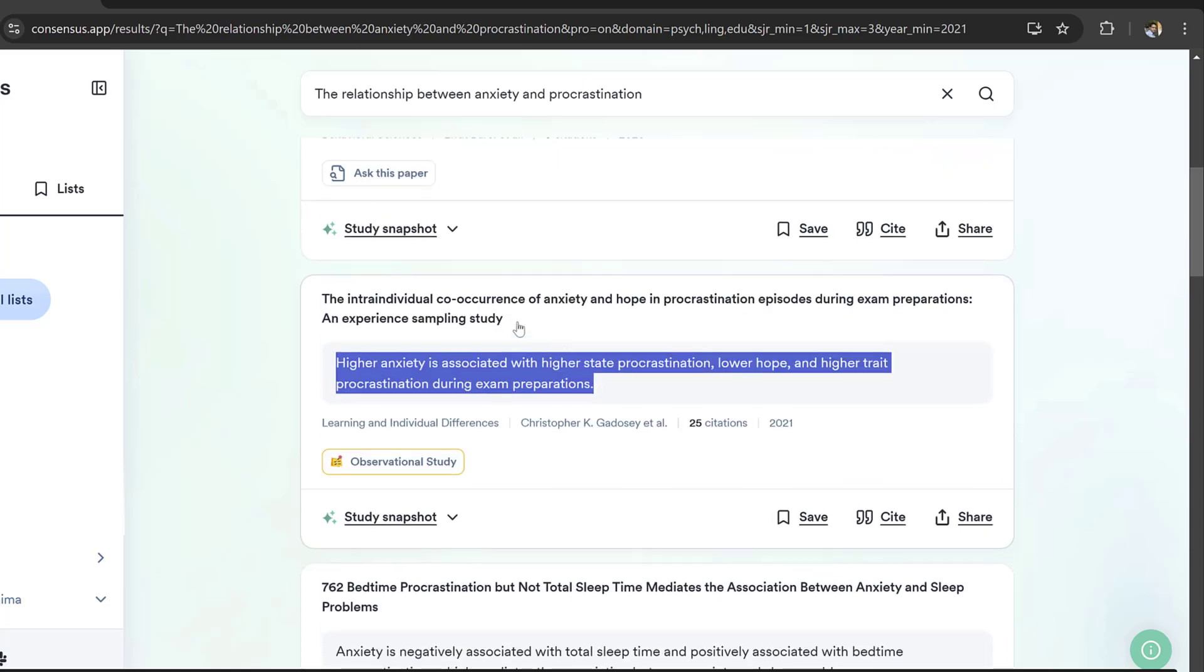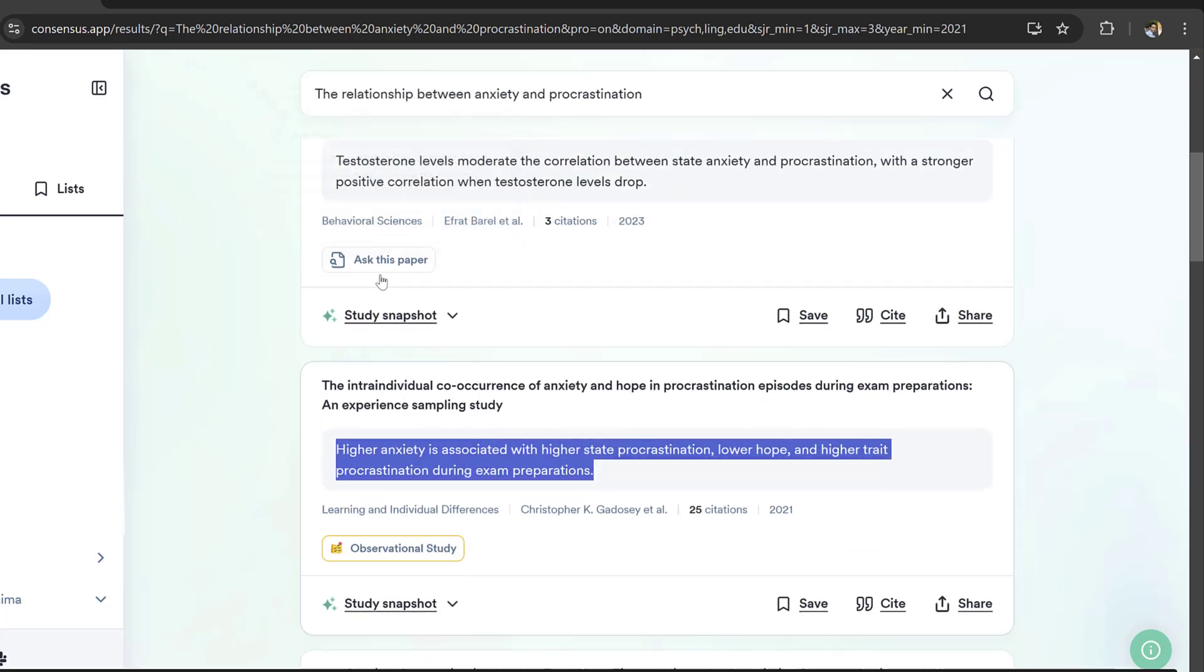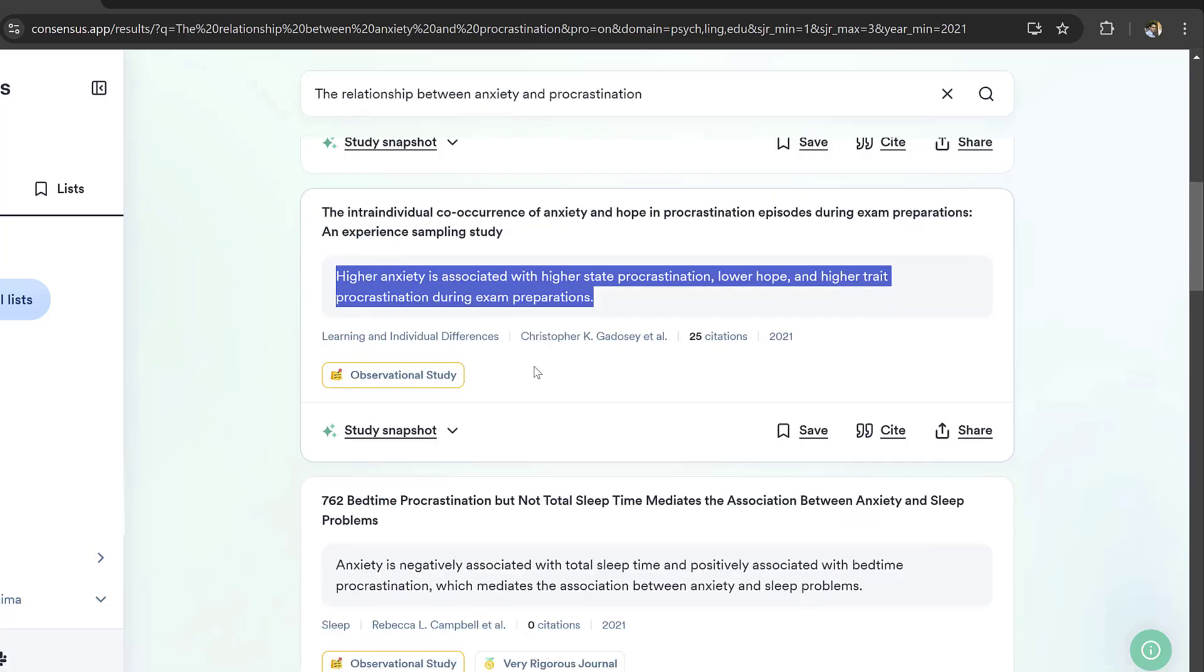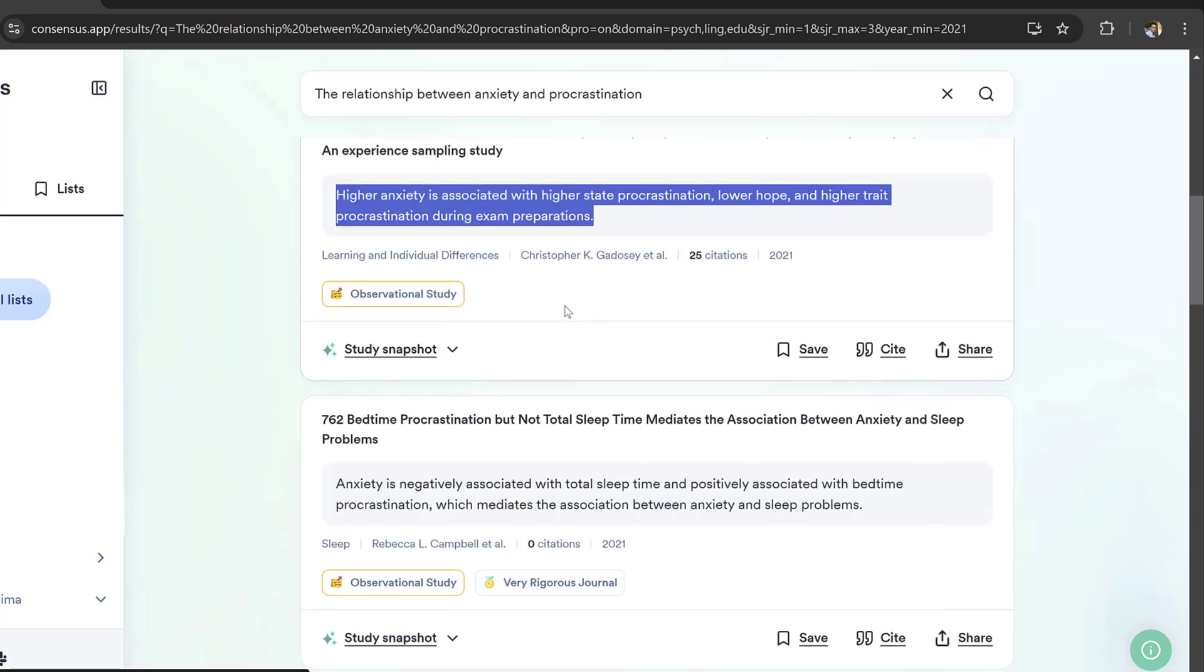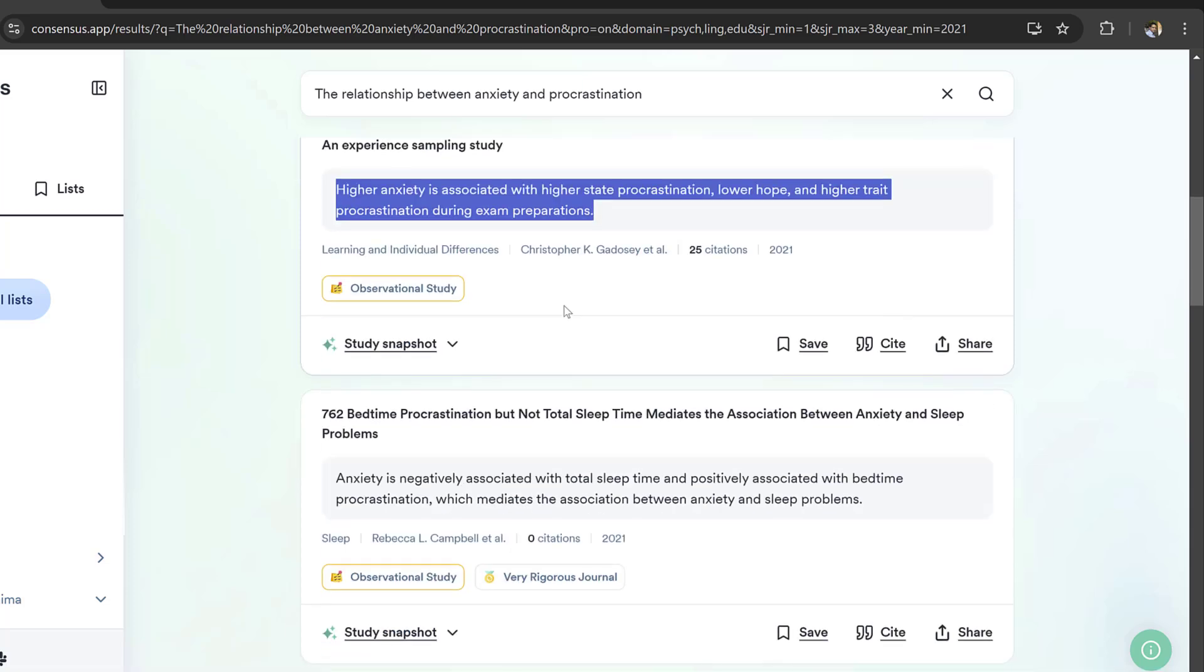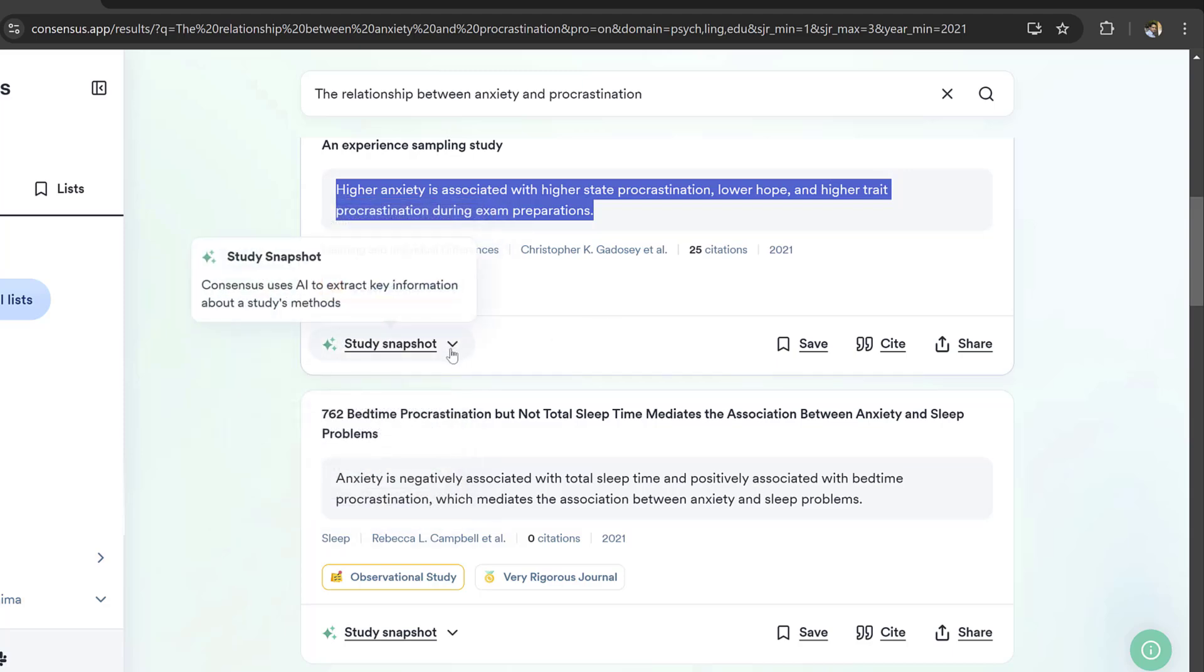Here we could talk about anxiety and procrastination in general, and anxiety and procrastination with special reference to education and language studies, or whatever field you are investigating. This one has 25 citations, this is high impact factor paper.